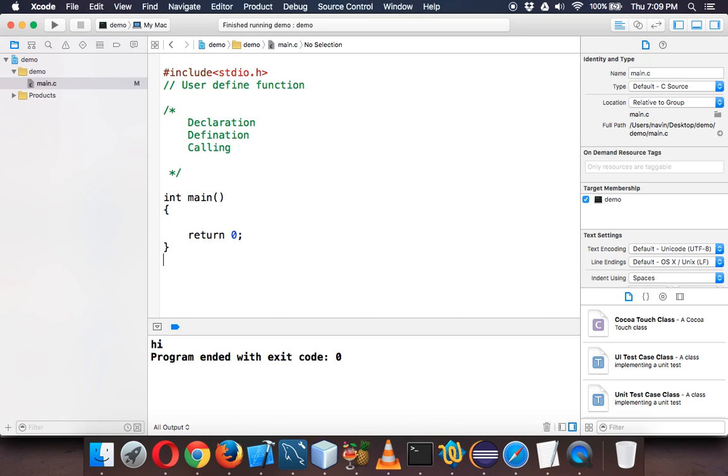That's why we always use functions. In future whenever you make a software or code in C, make sure you use some kind of functions—either inbuilt functions or create that function yourself. Here we'll add two numbers and use our own function.